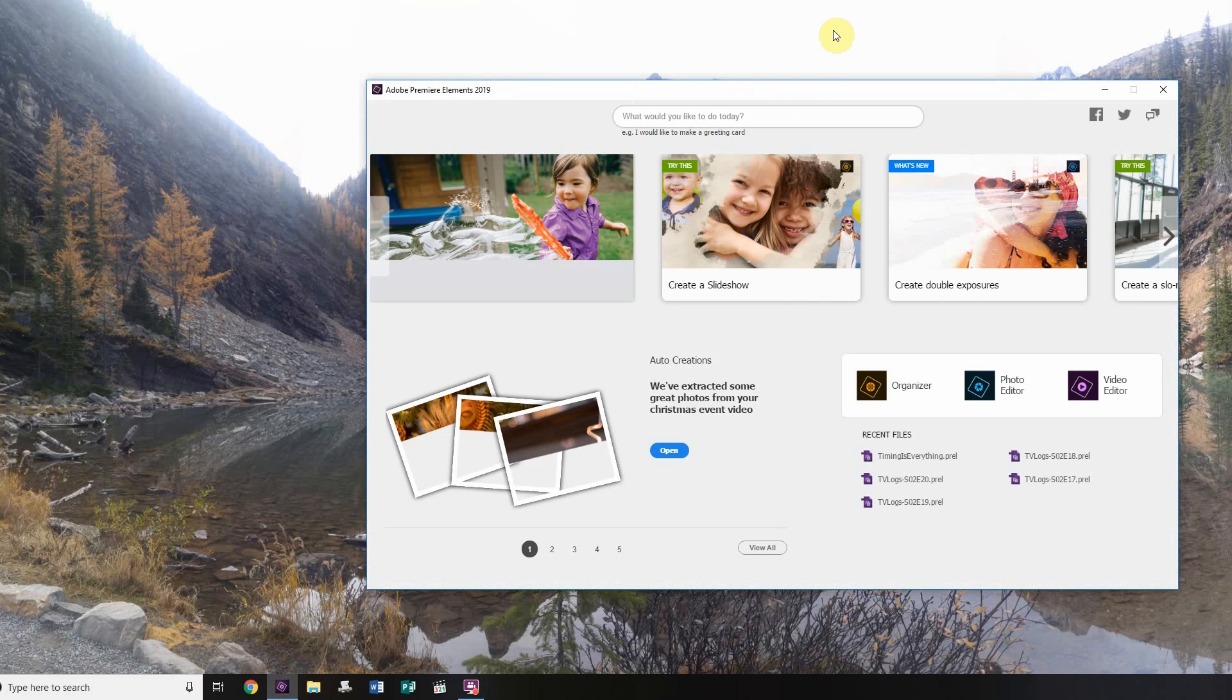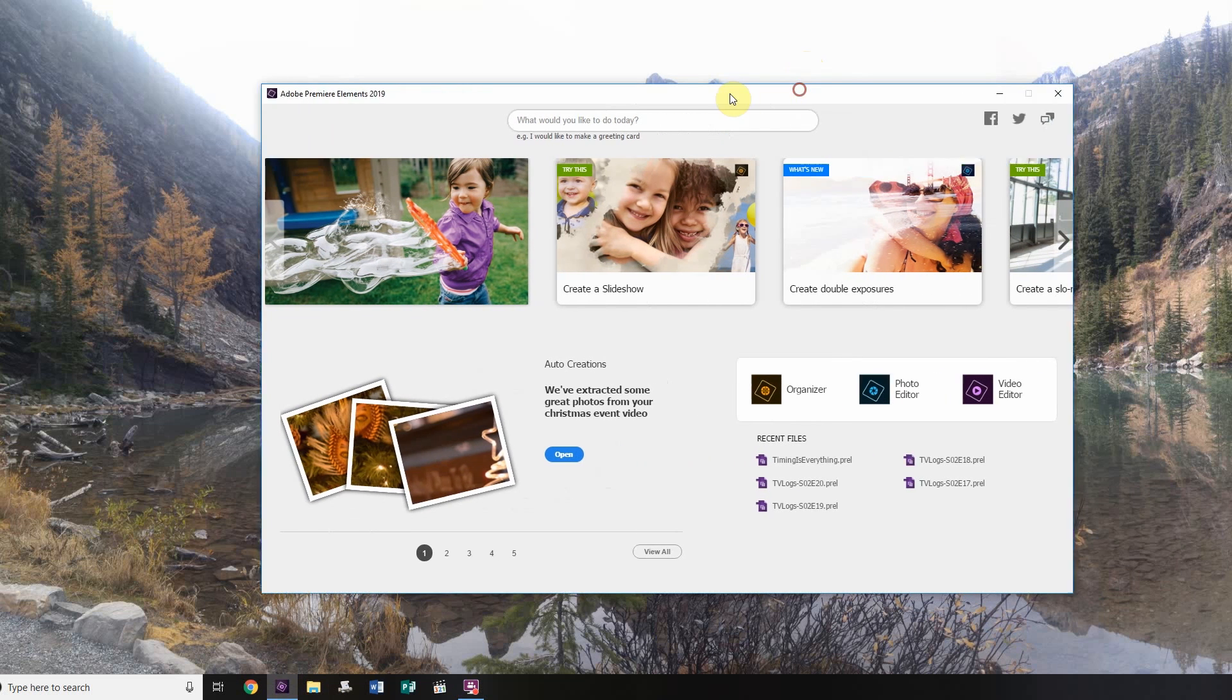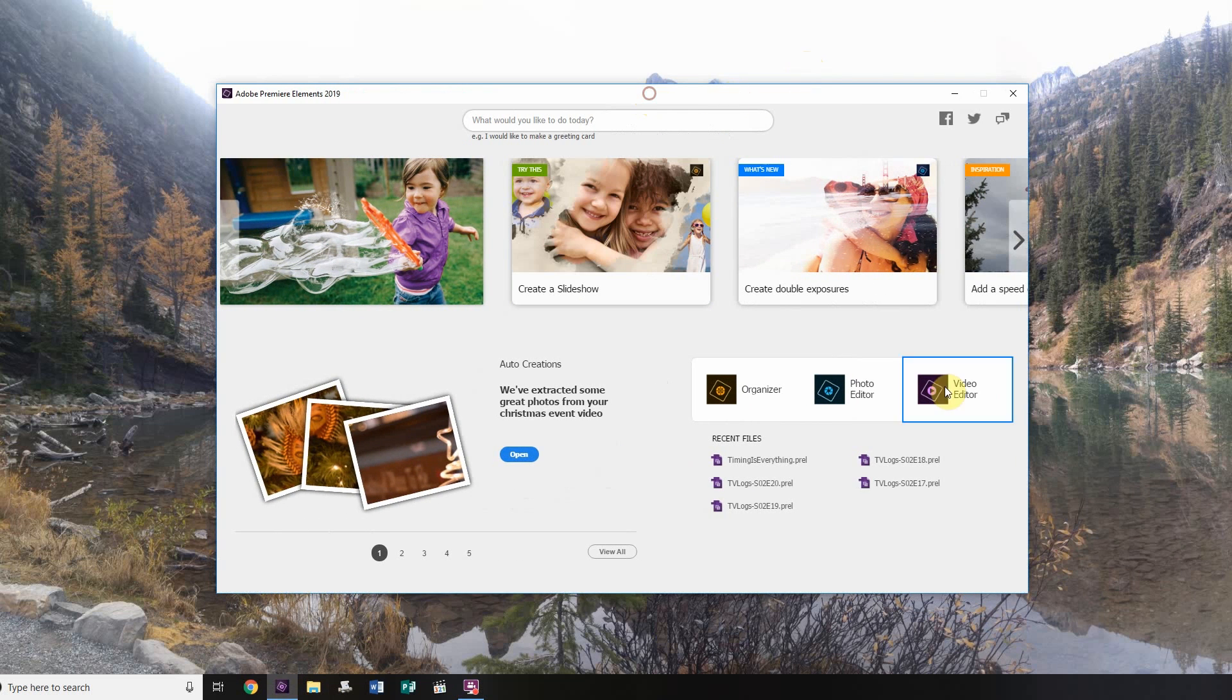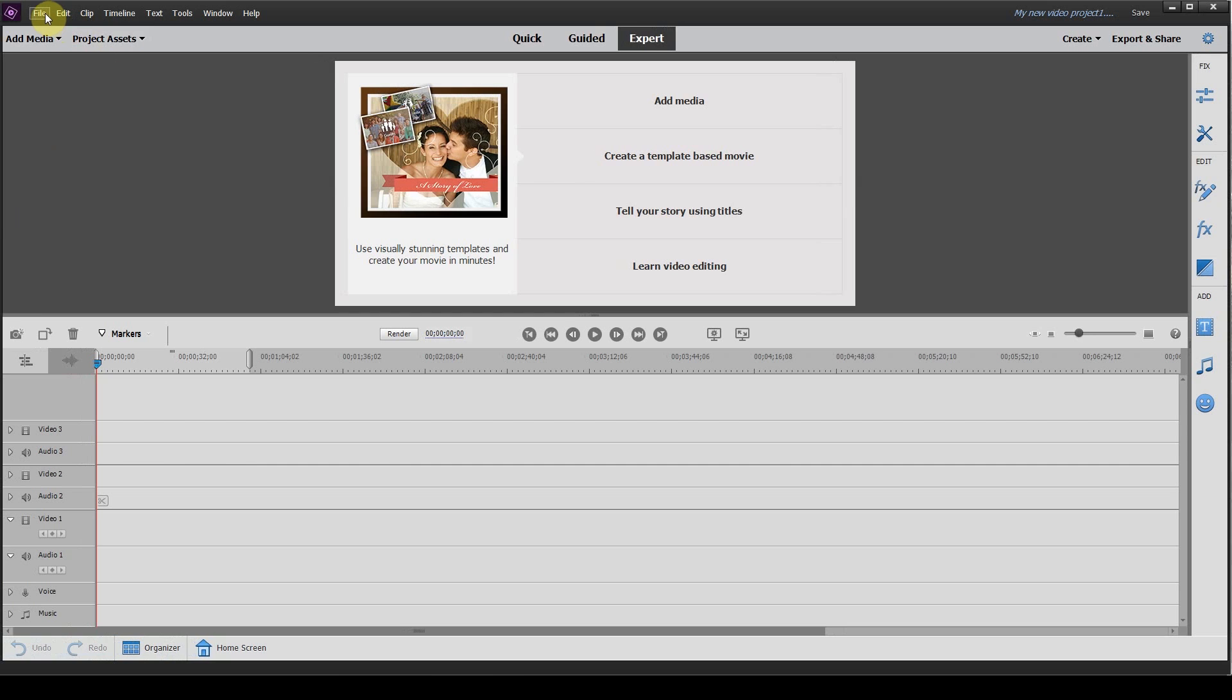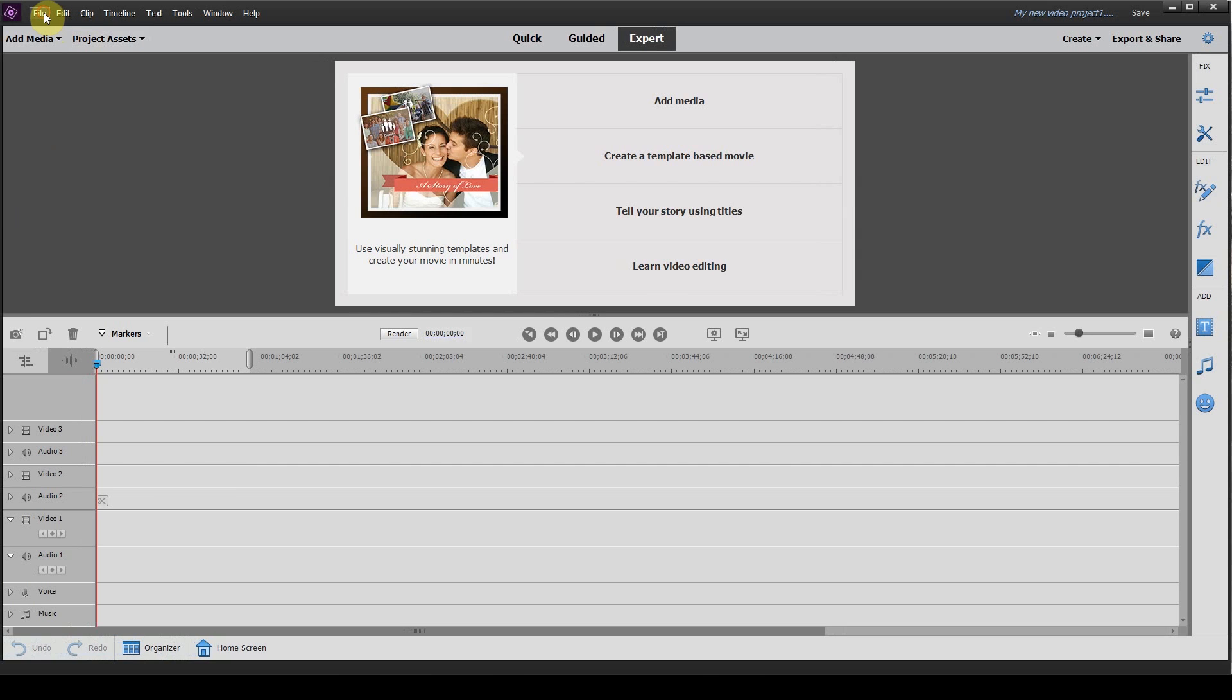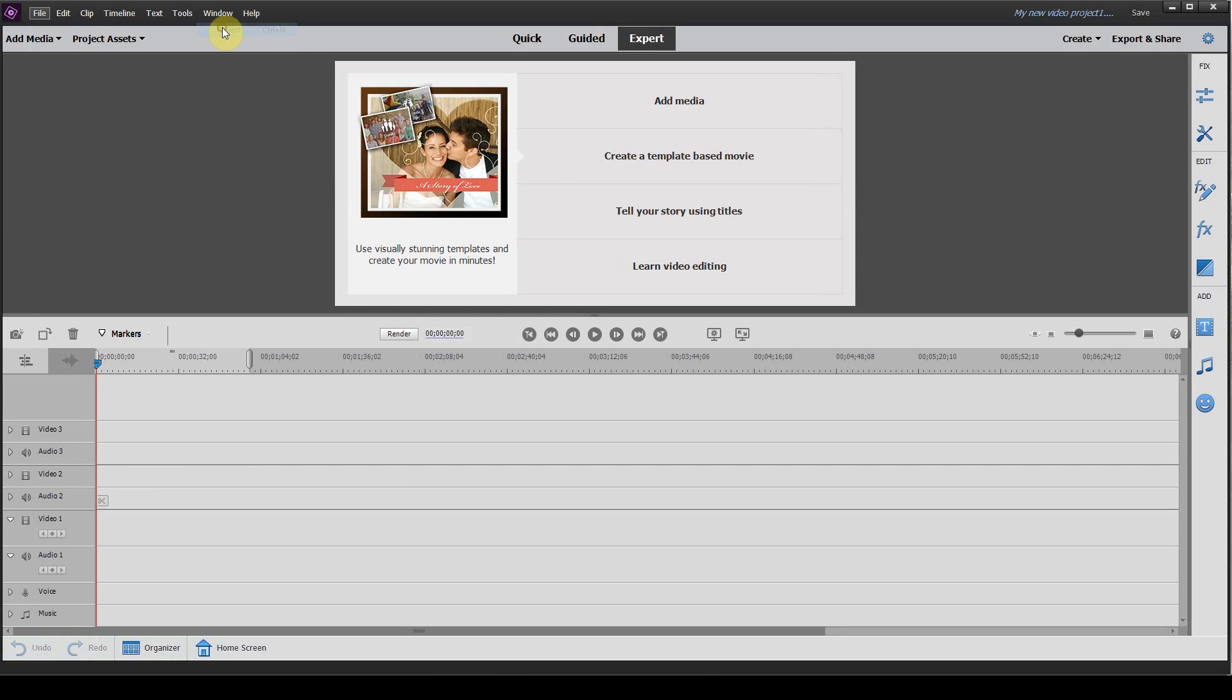So go ahead and open up Adobe Premiere Elements. We are using version 2019, but don't worry, this will work with previous versions as well. First thing you want to do is hit File, New, Project.